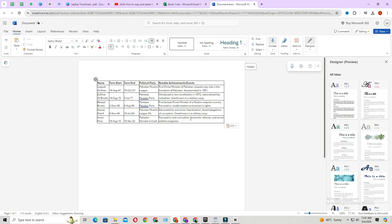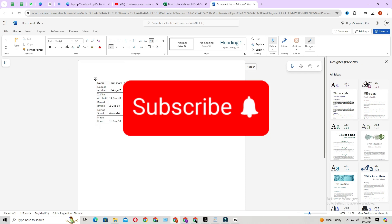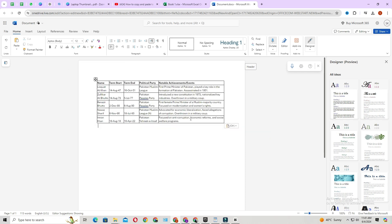And that's how you copy and paste a table from ChatGPT to Word. If you find this video helpful, don't forget to give it a thumbs up and subscribe to our channel for more tech tips and tricks. Thanks for watching.